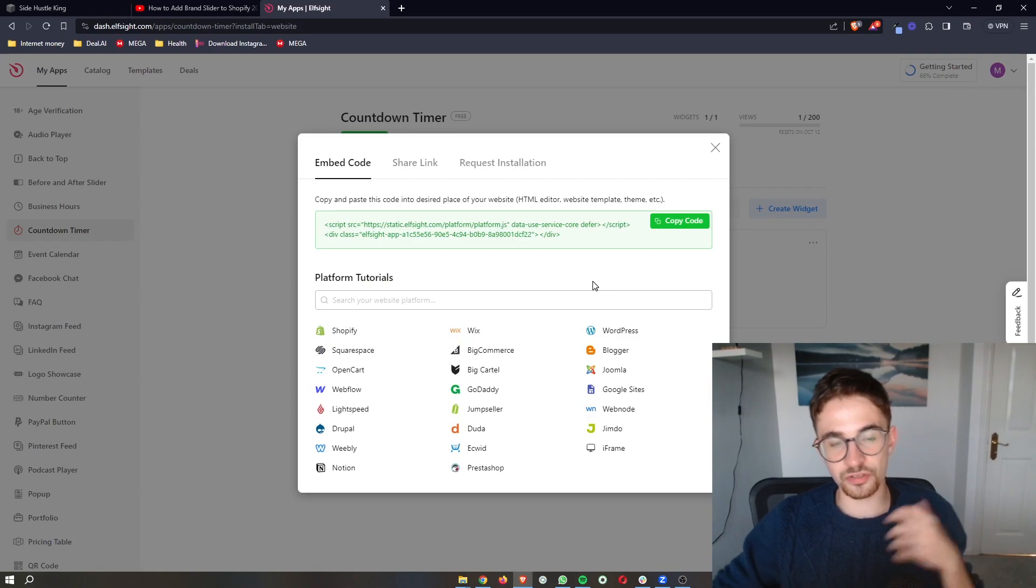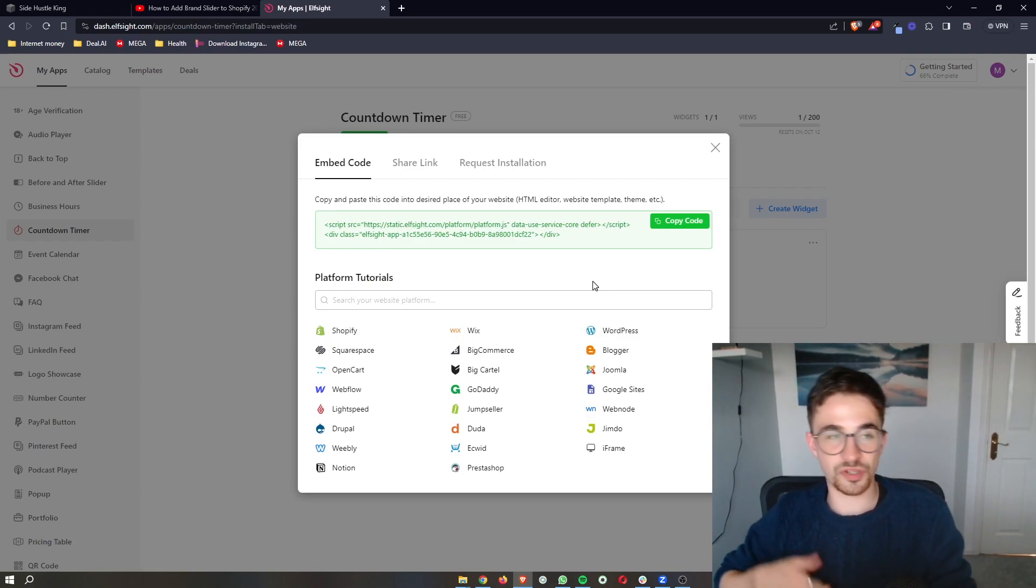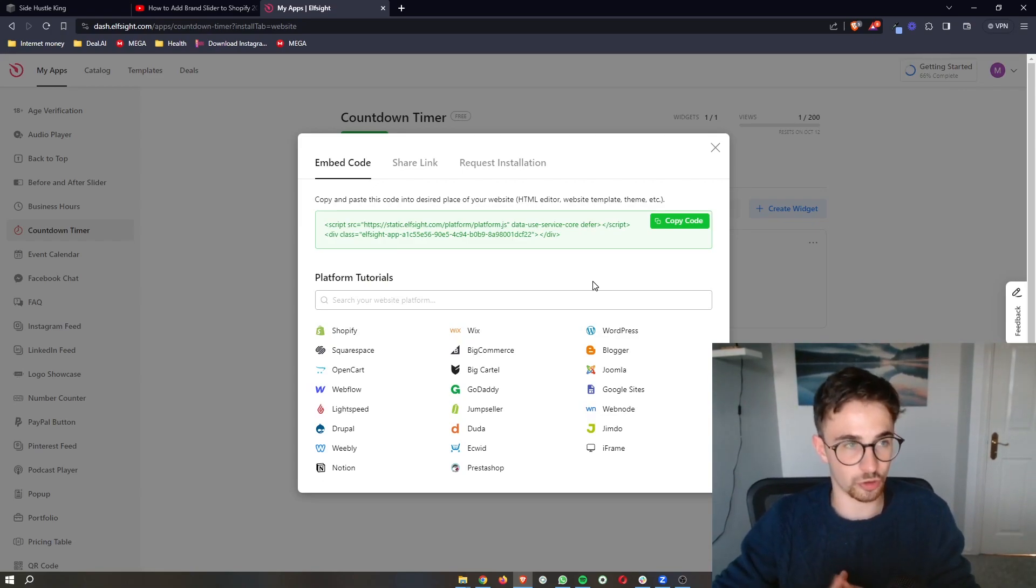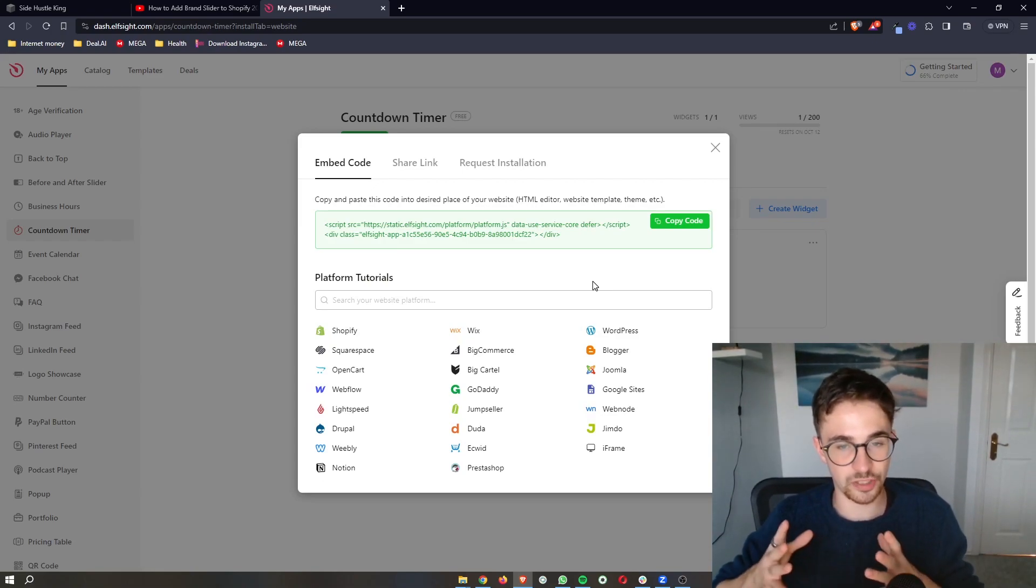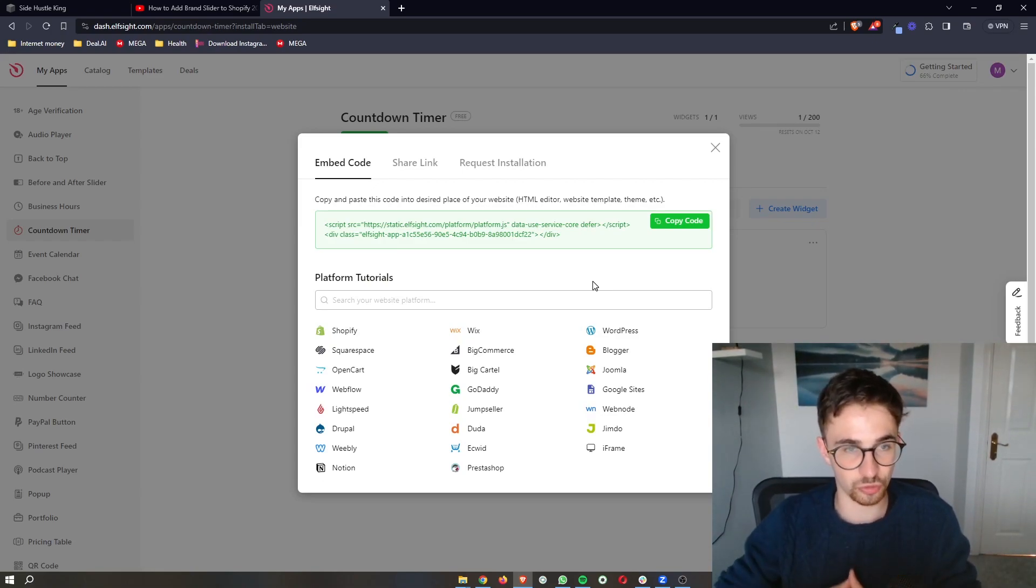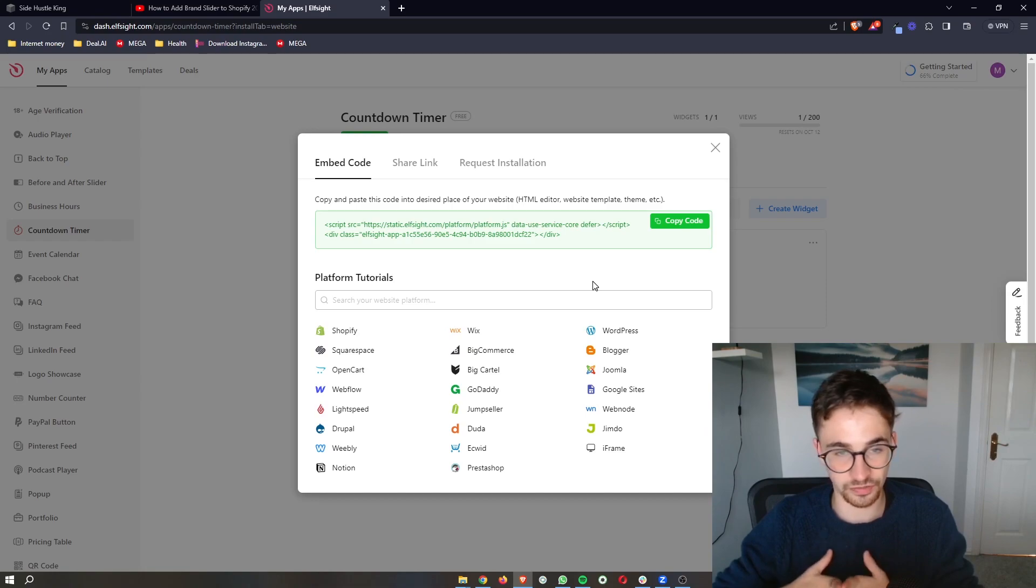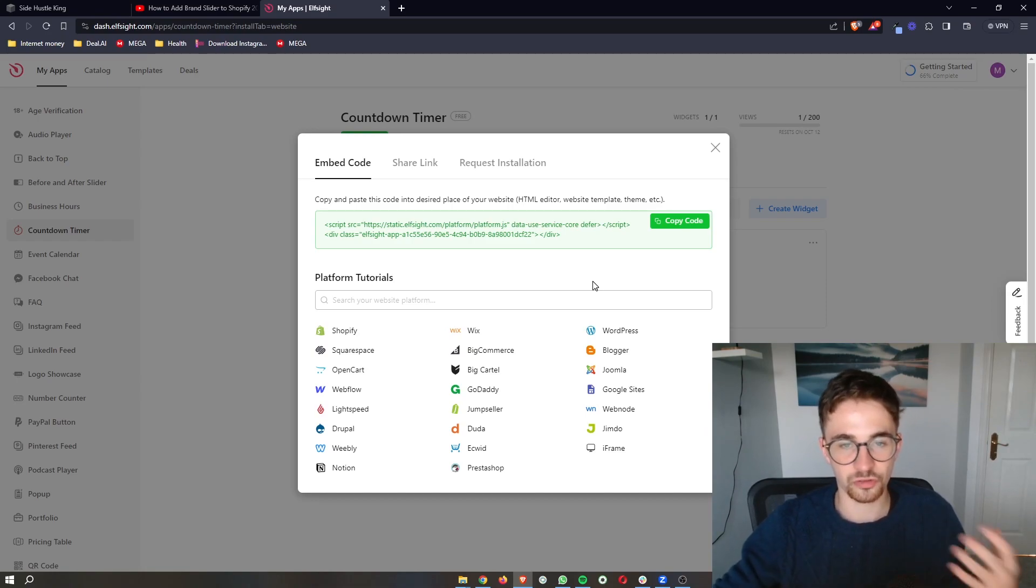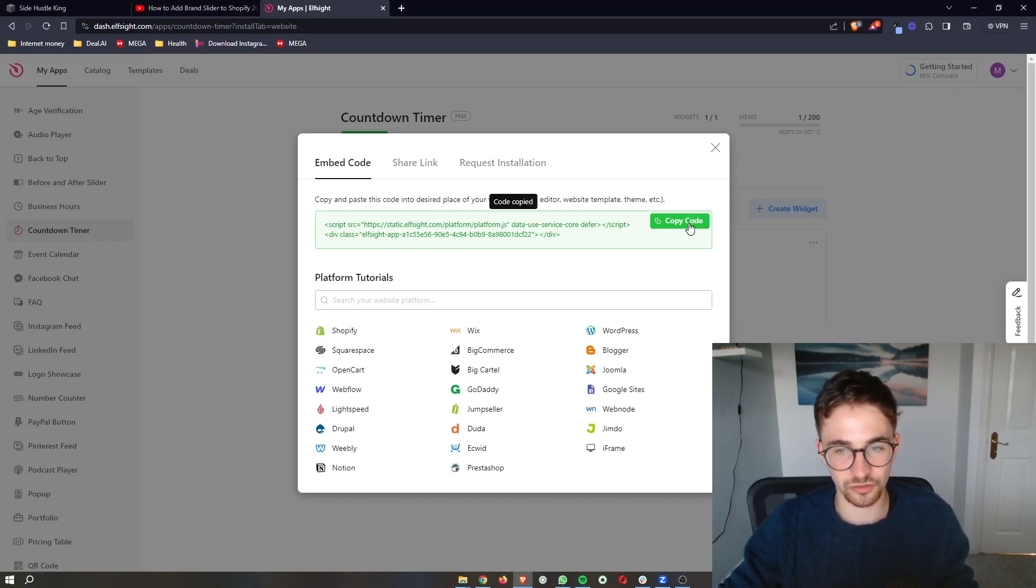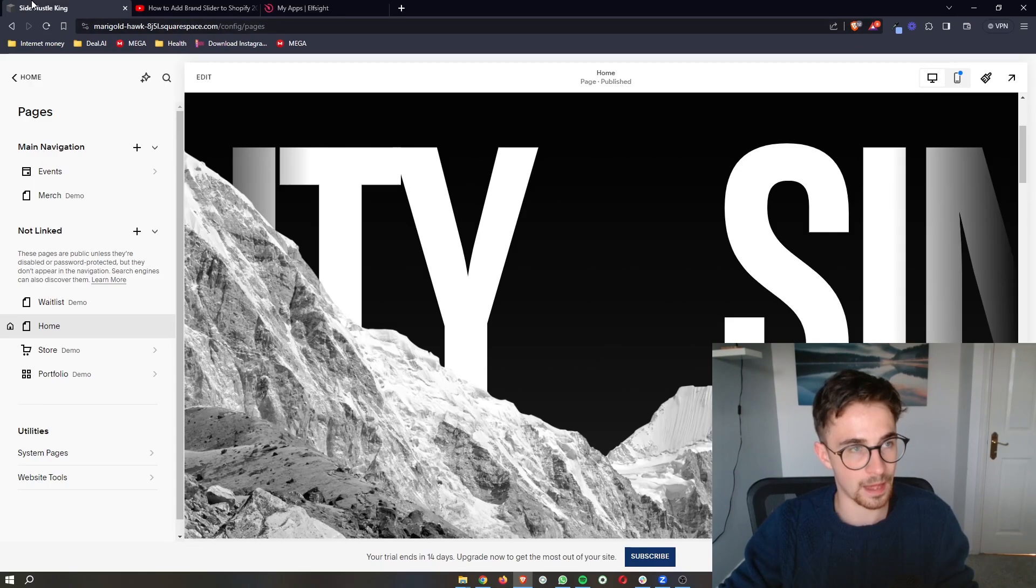As soon as you have selected whichever plan you want to go with, it will take you through to this screen where you can see this piece of code. So all we need to do is copy this code in right here.